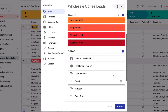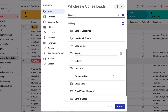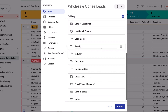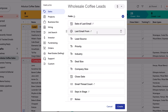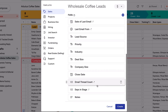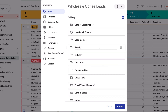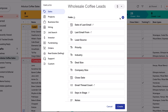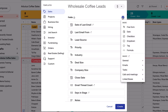Now that I've decided what I'm tracking and set up each stage of my process, let's take a look at the information I want to track in my pipeline. Each field will be a column in our pipeline, just like we saw in the beginning of this video. As we move leads through our pipeline, we'll fill in these columns with information.